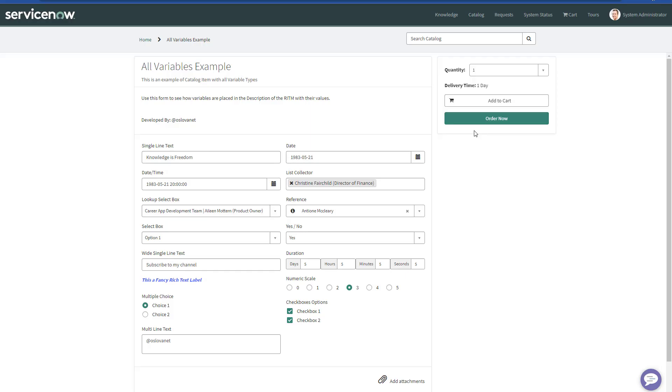I have created a catalog item with pretty much all the standard fields used in a typical form. I've pre-populated each field with a value, and I'm going to hit Order Now.